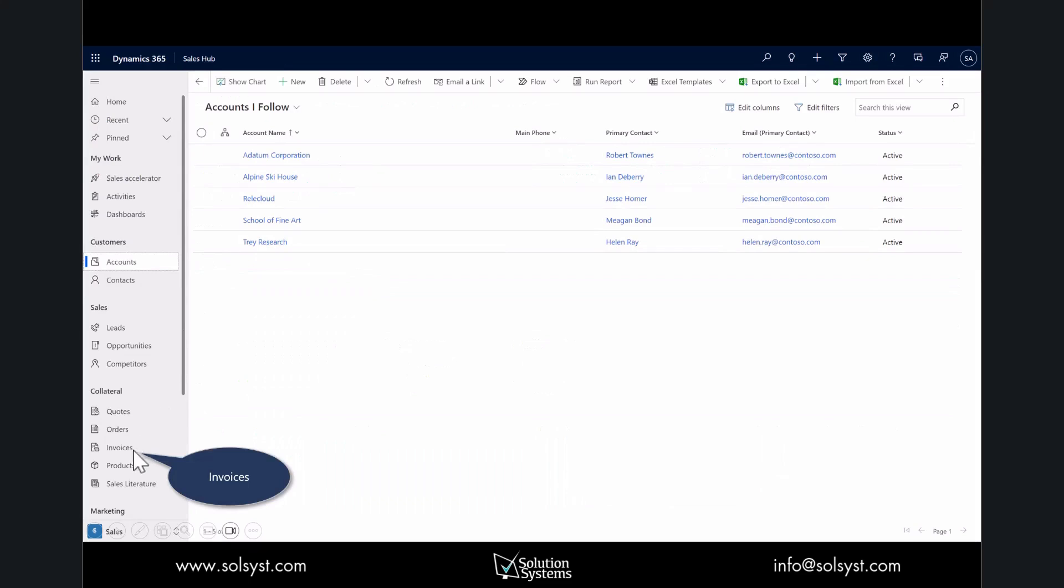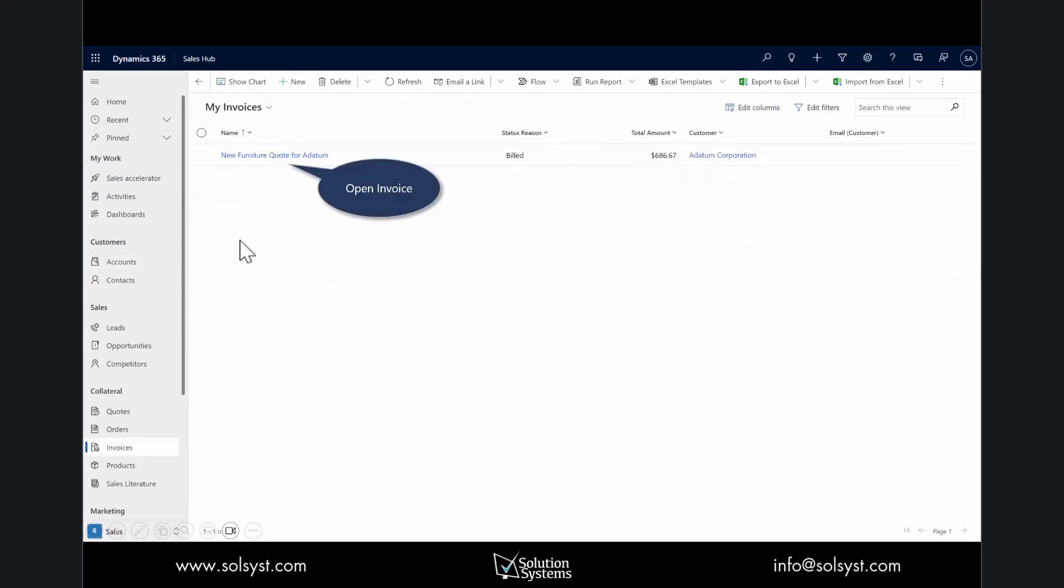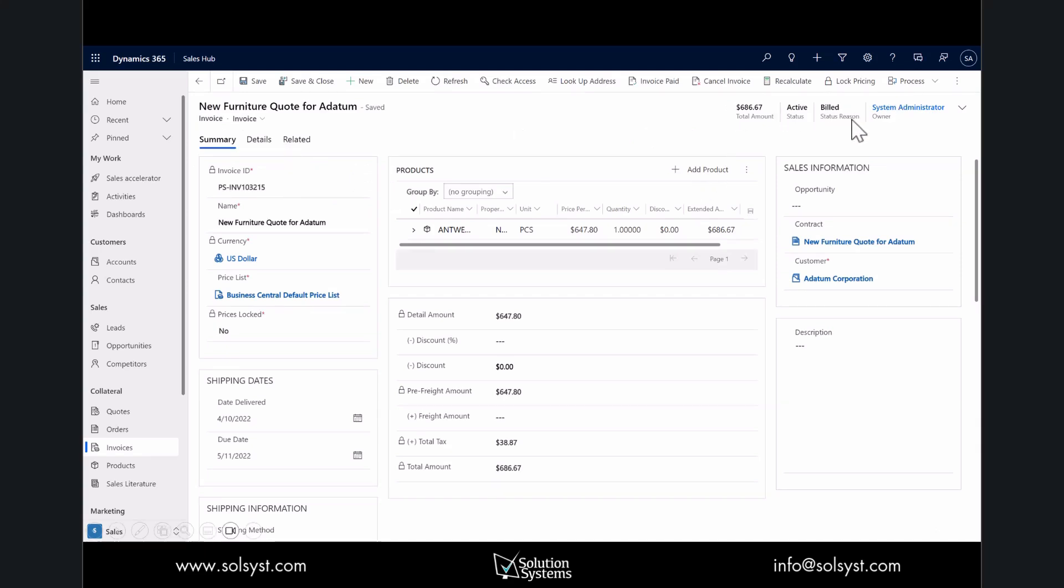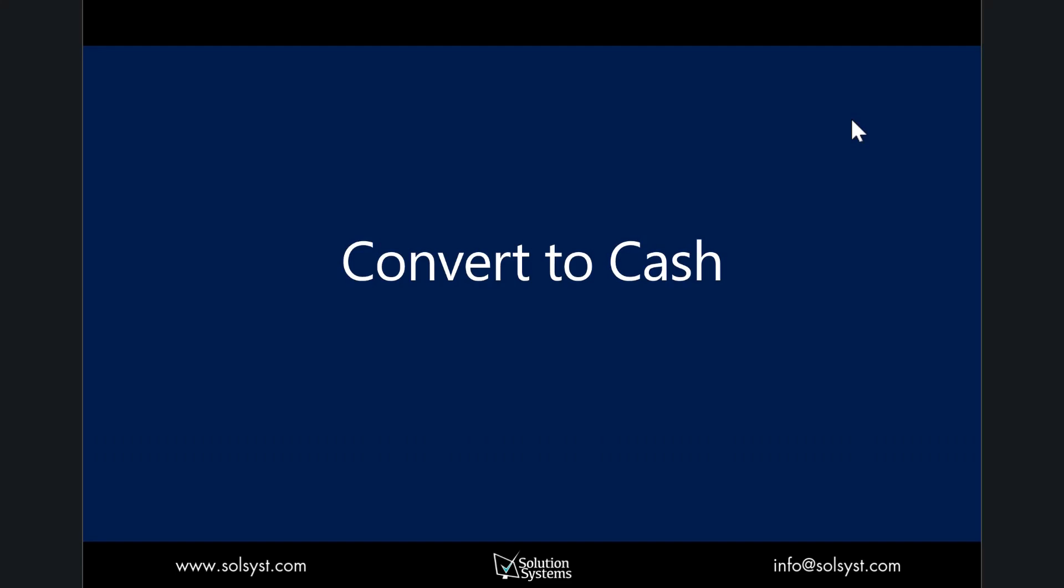Now under the invoices, you can open the invoice and you'll notice the status is billed. This is important because that means the customer has an open invoice but they have not yet paid the company. However, once payment is applied, that status will change. You can see the same thing here, and over on the far right corner you can see the status has been billed.